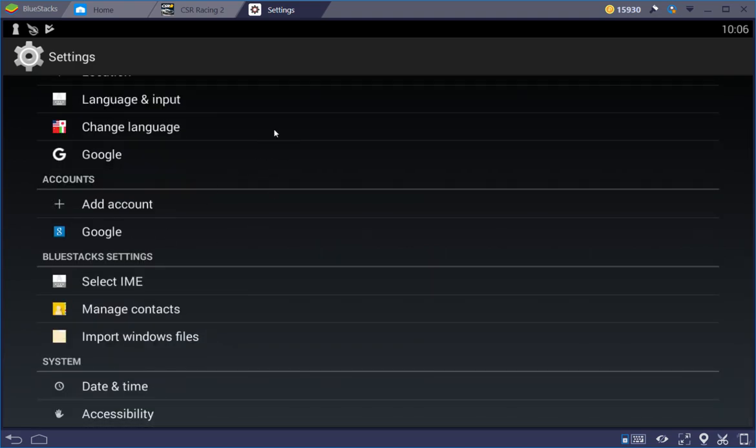This way, when you log into Google, one doesn't interfere with the other as far as searches, history, games that are linked.